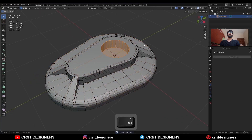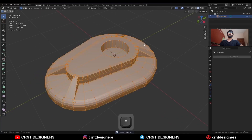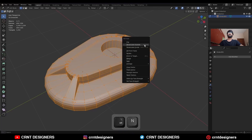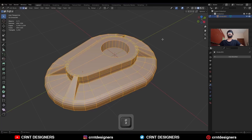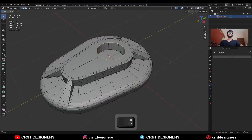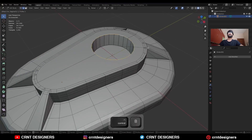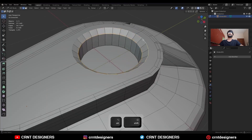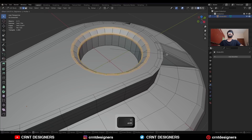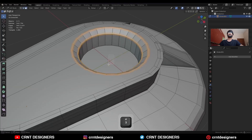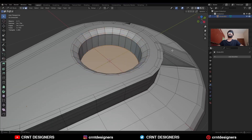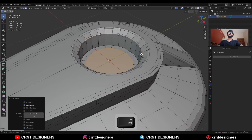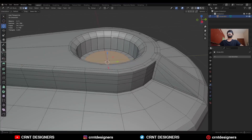Select this object, go to Edit Mode, select everything and press Alt N to recalculate the normals. Then select this edge loop and Ctrl B to add a bevel on it — add a one-segment bevel. Then select these edge loops and Ctrl B to add a bevel on them — add a two-segment bevel.